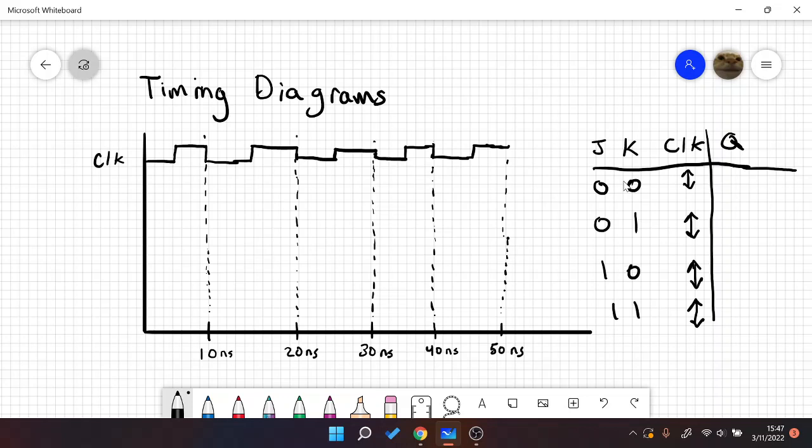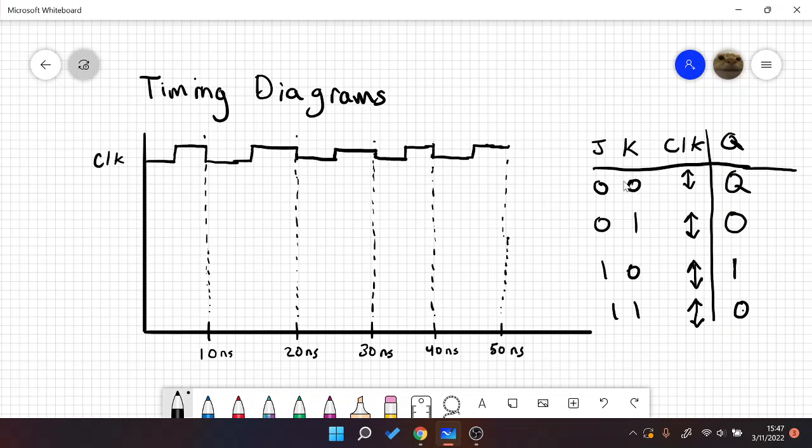And the idea here is that when JK is 0, 0, we're going to hold Q. And when JK is 0, 1, we're going to reset Q. When JK is 1, 0, we're going to set Q. And when JK is 1, 1, we're going to toggle Q. So this should be Q0.